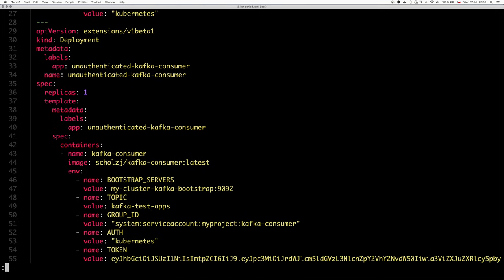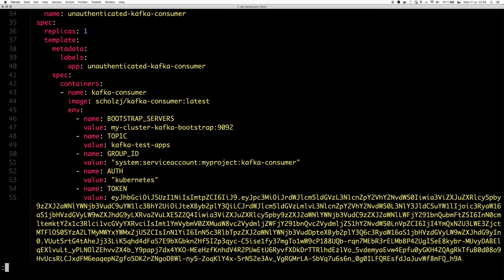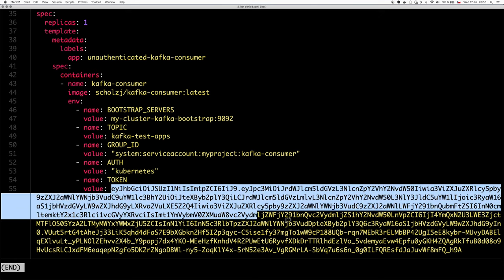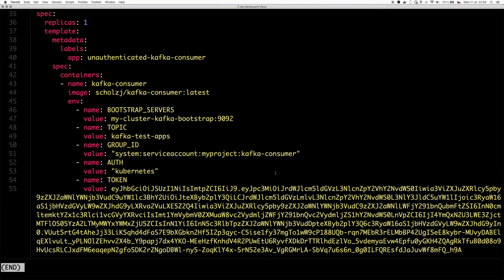In this case, because normally the service account tokens are of course valid when you get them from a running pod, I injected manually a token from a different cluster, which should not be valid and this pod should get authentication error.